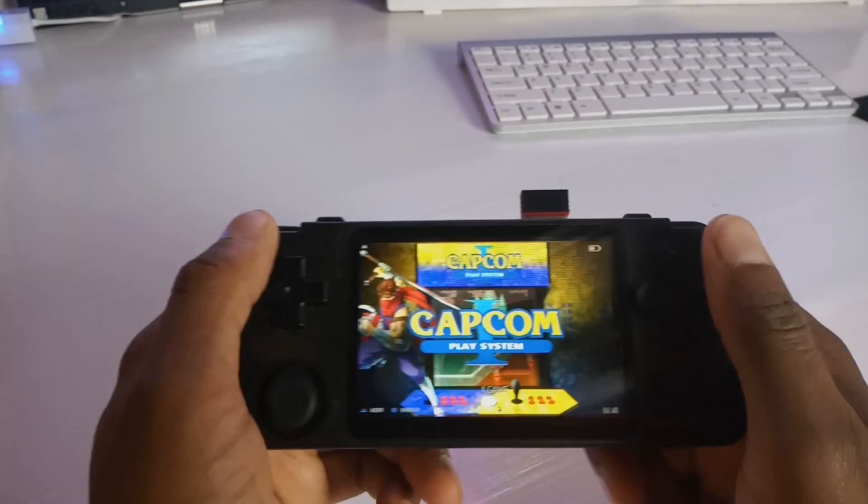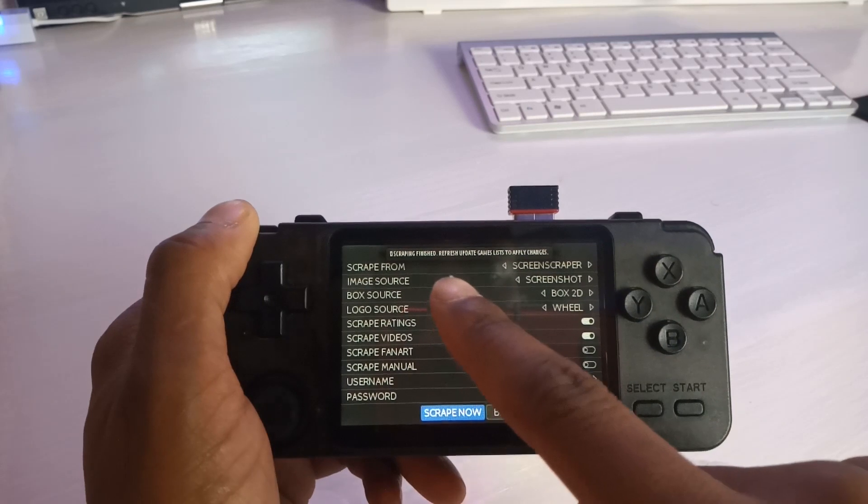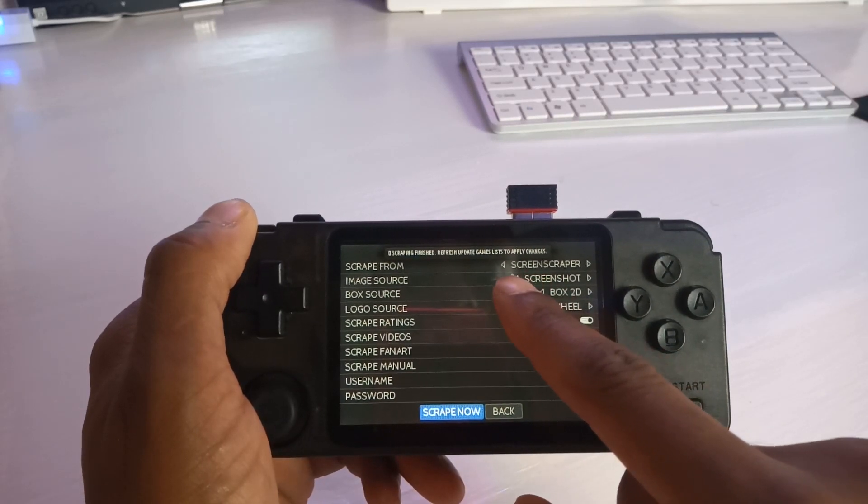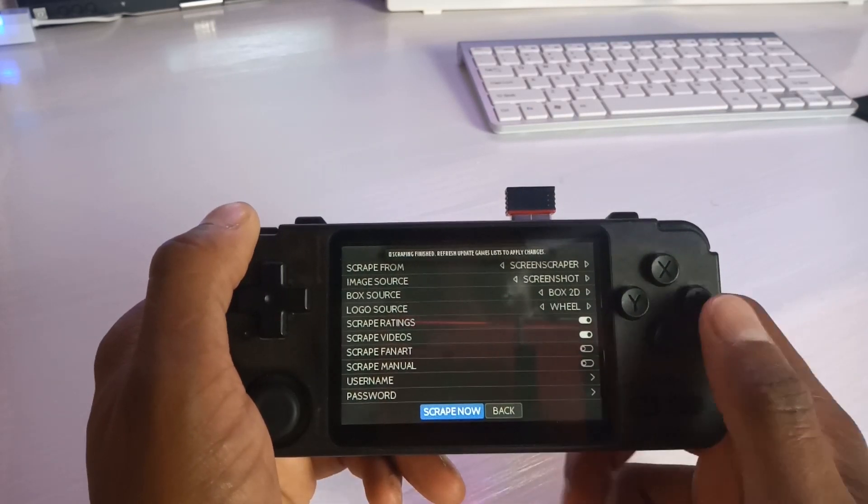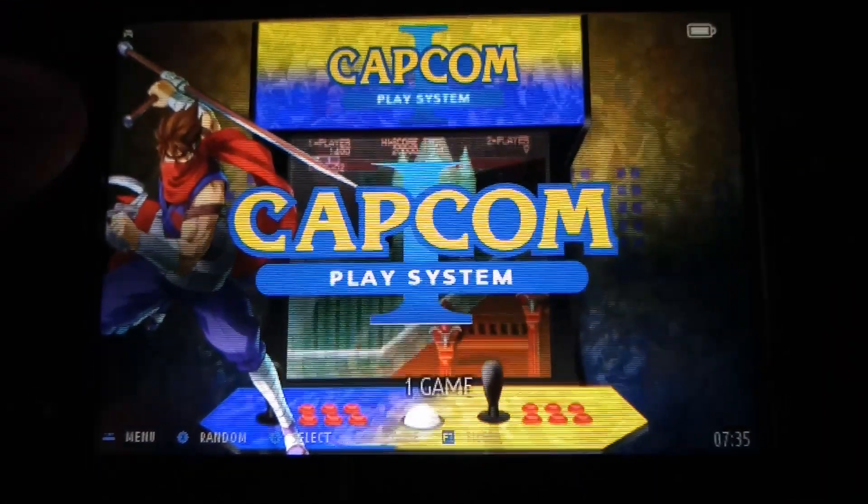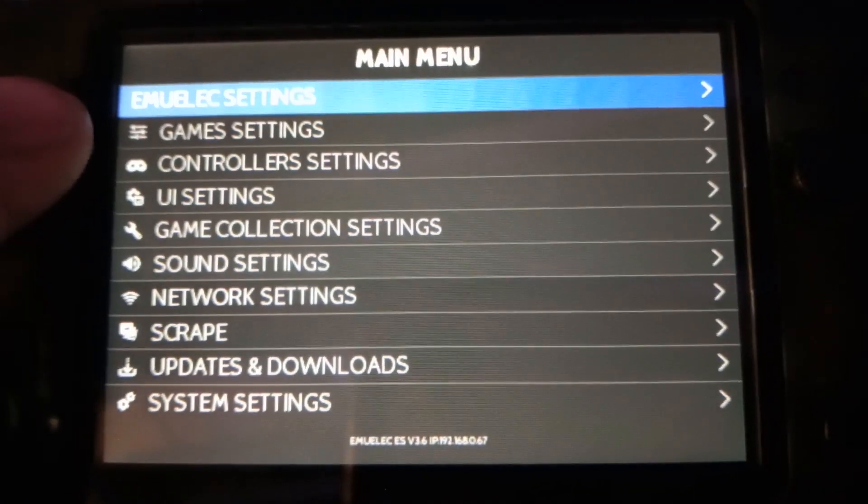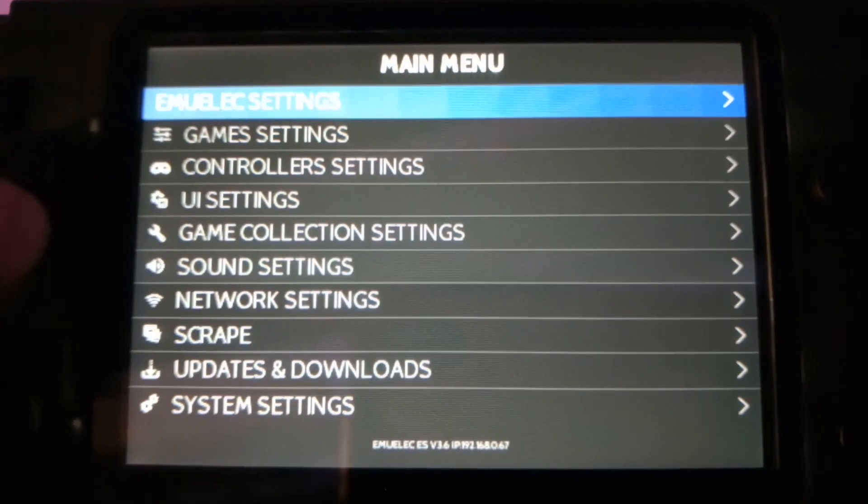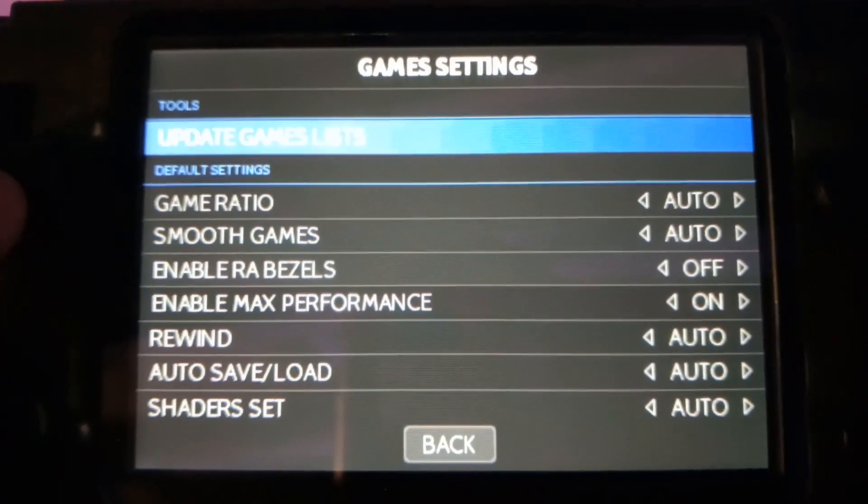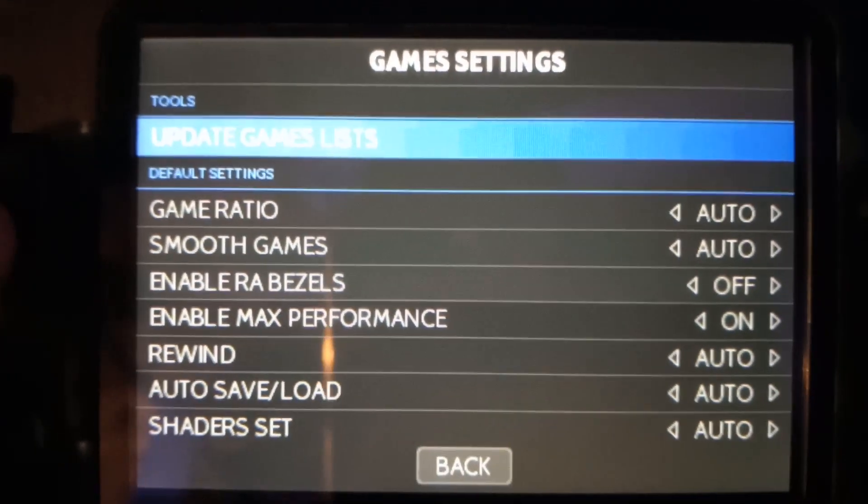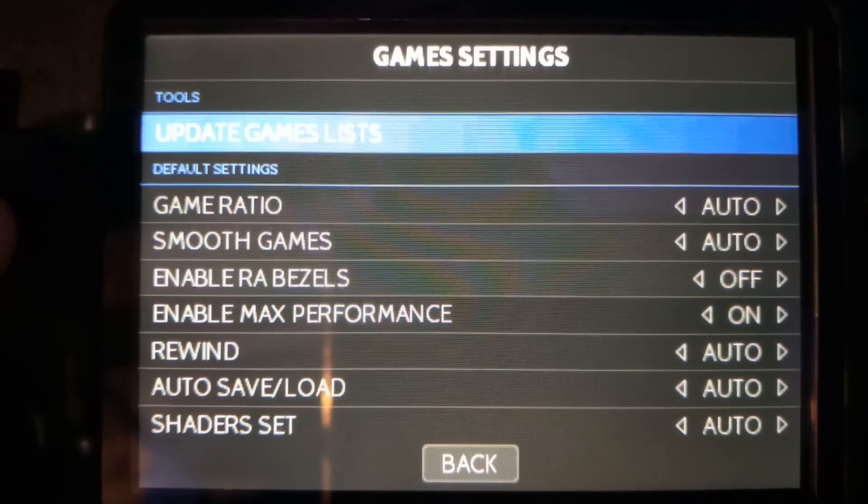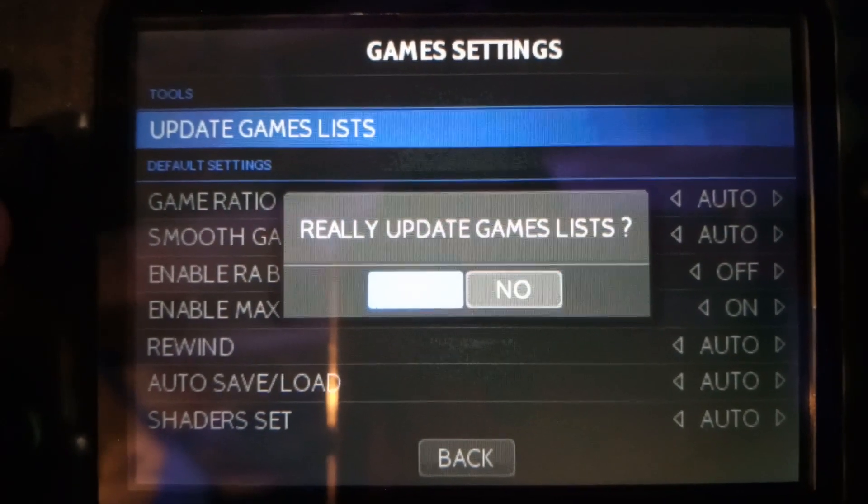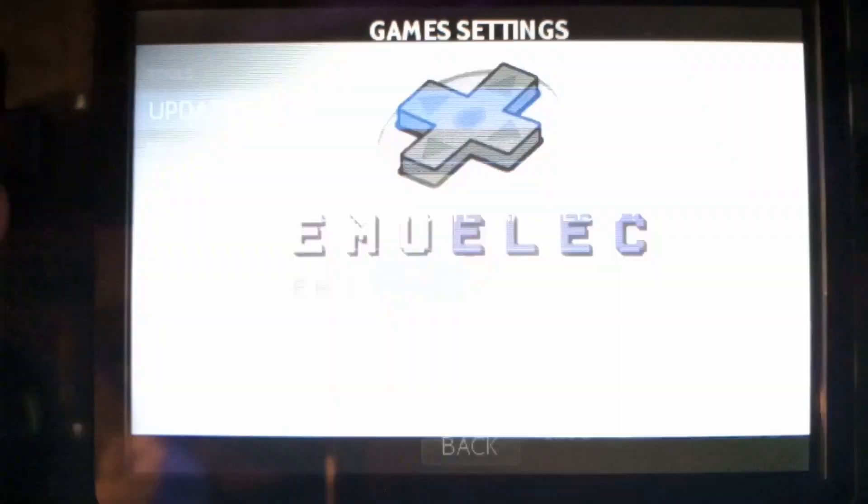And we're back and as you can see the prompt is right here saying to update game list and apply the changes. So what we would then do is press start, go into your main menu, go into game settings. Apologies for the lighting, it's a bit bright. See that there, update game settings, press that, update games list.